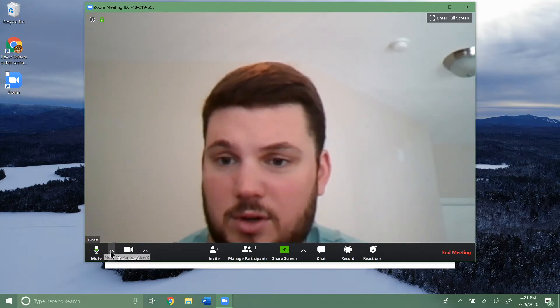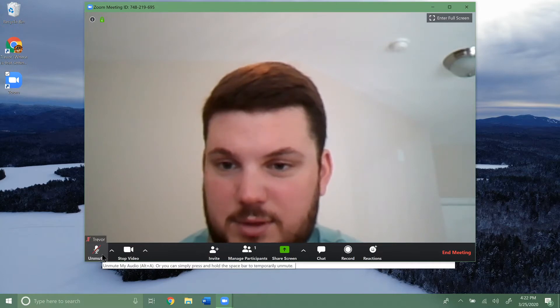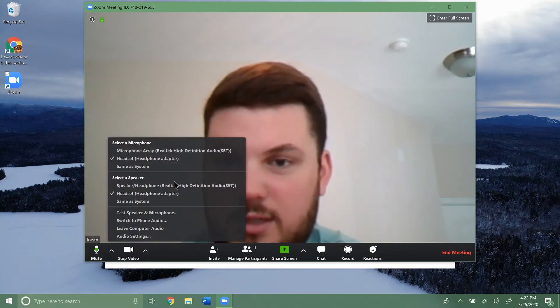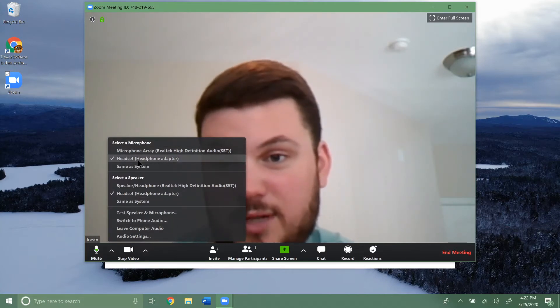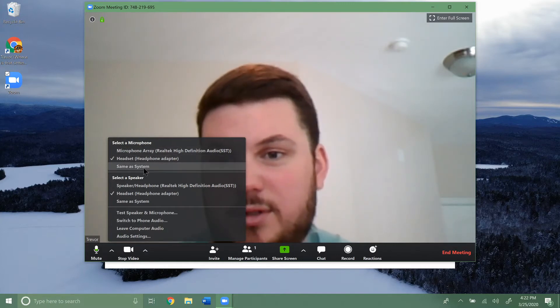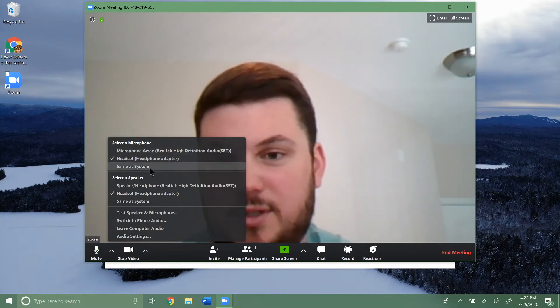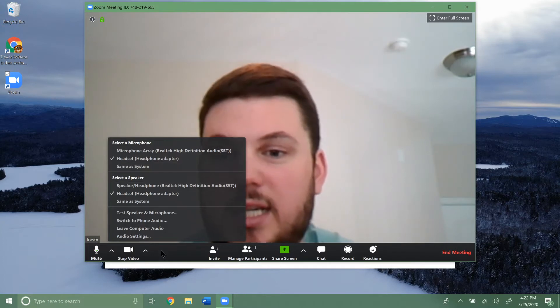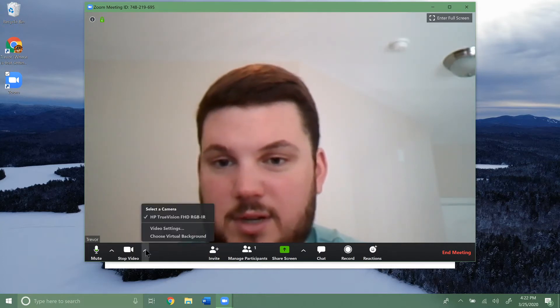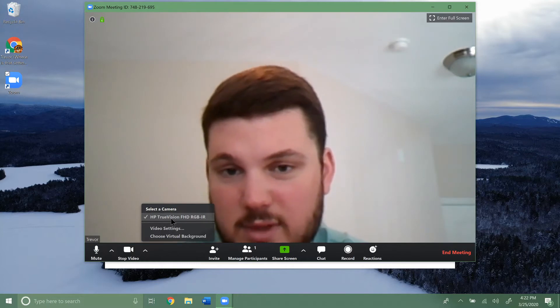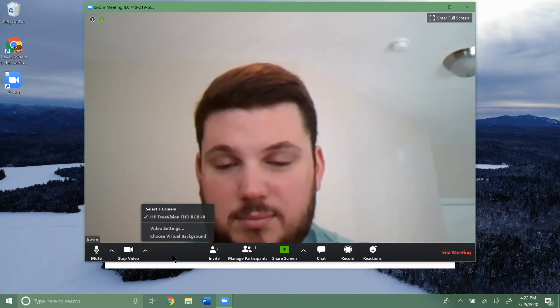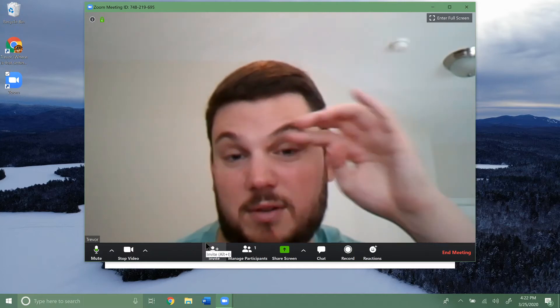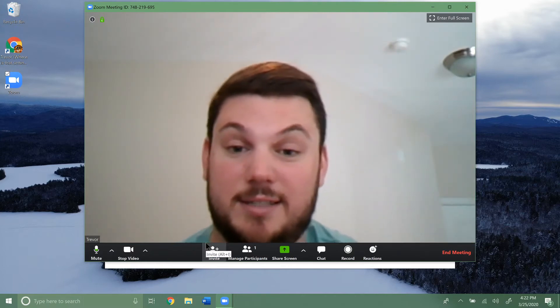Down here you can see the microphone. You can mute or unmute it. Up here you get a bunch of different settings. I'm using an external microphone right now, so that's why you see the headset one. You can use the same as system. That's what it will default to if you don't have something plugged in. Same with video. If you click here, make sure you have the correct video set, so it uses your webcam or maybe you have an external webcam.